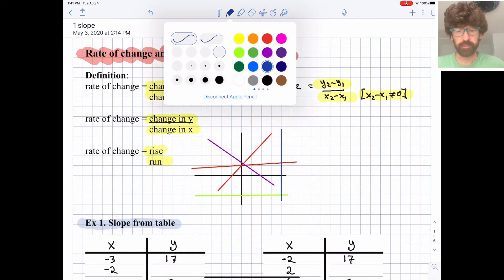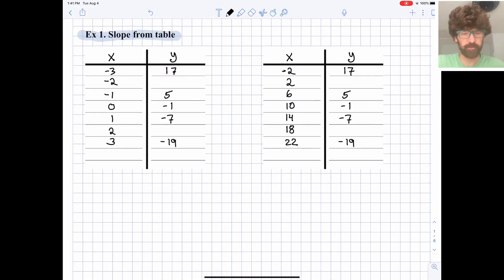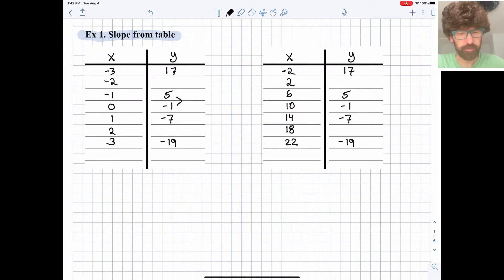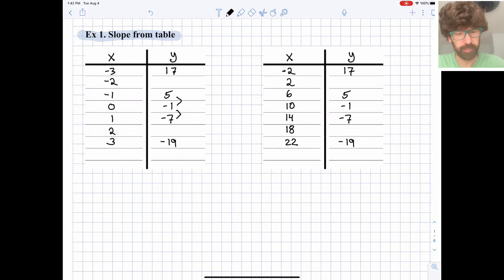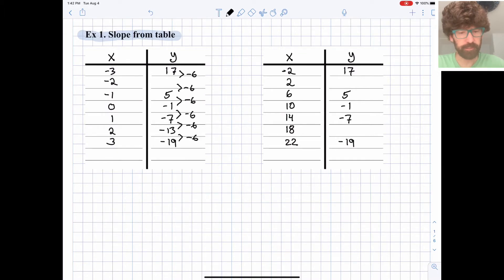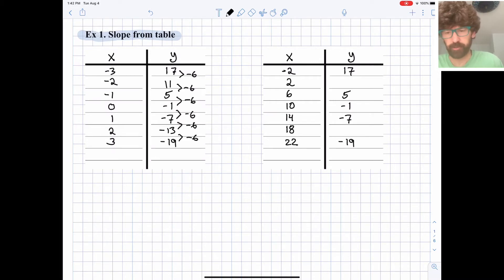We can determine slope from a table. These tables have some gaps, so let's try to fill them in. We're assuming we're working with lines, so the differences are constant. It looks like it's going down by 6 each time — another down by 6 — so we'll fill in the pattern assuming we keep going down by 6. That gives us negative 13 and 11 in one table, and we can fill in 11 and negative 13 in the other as well.